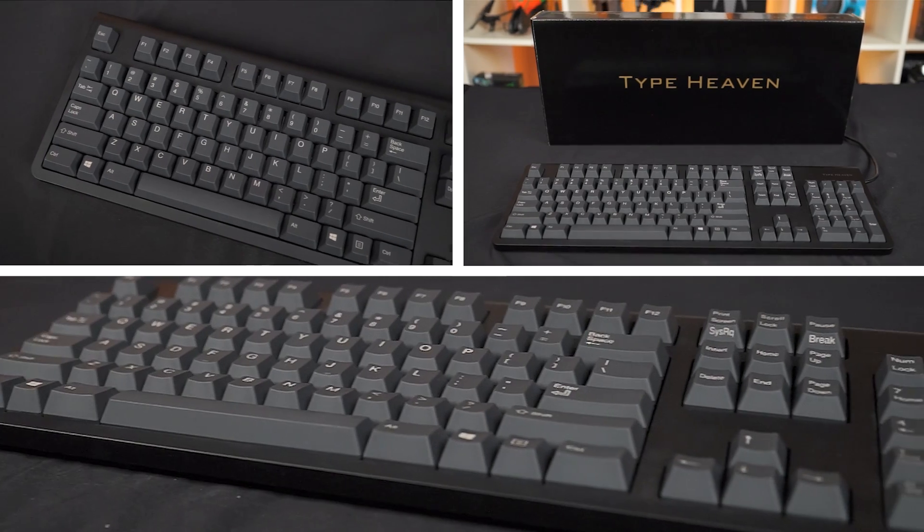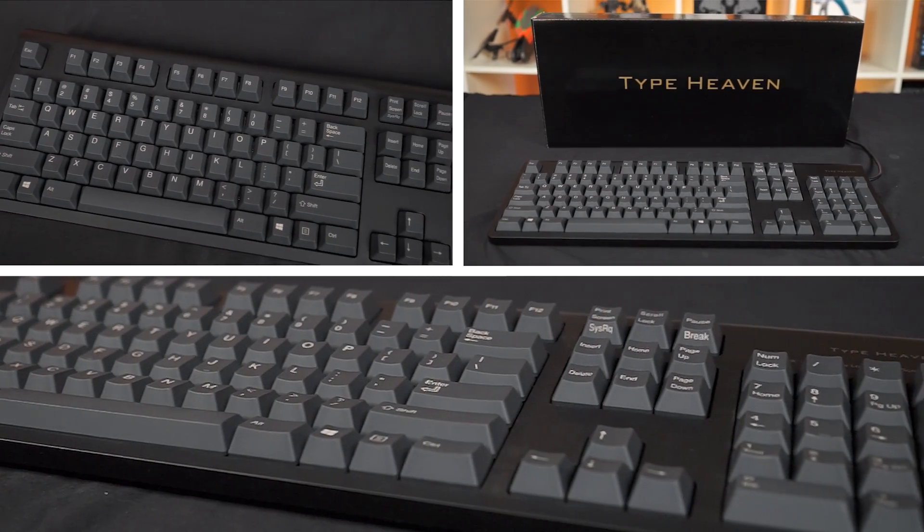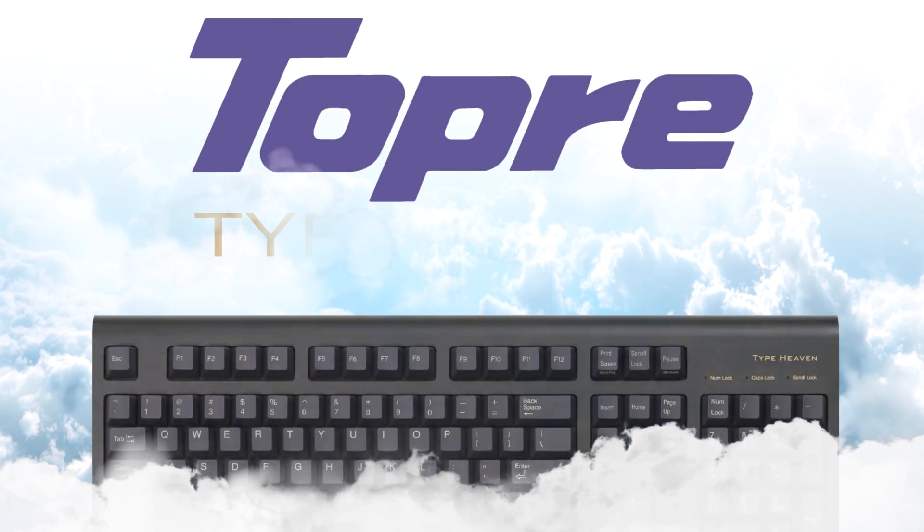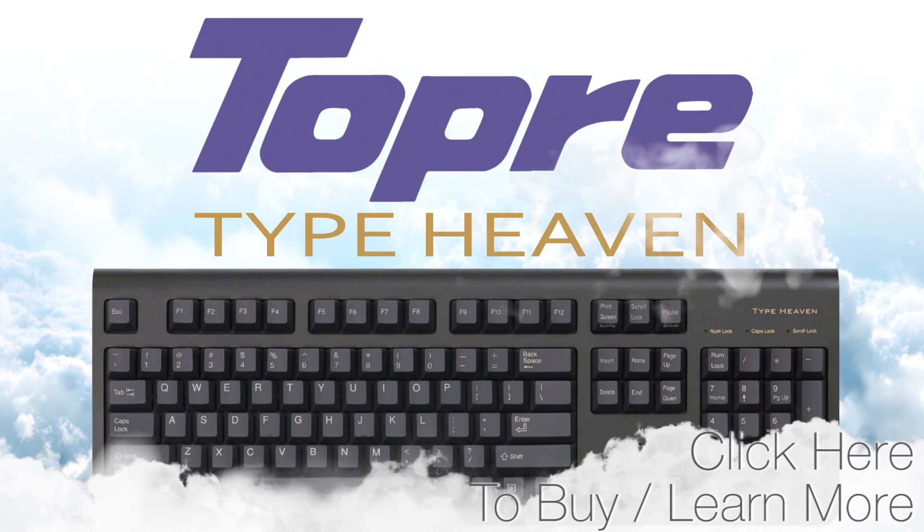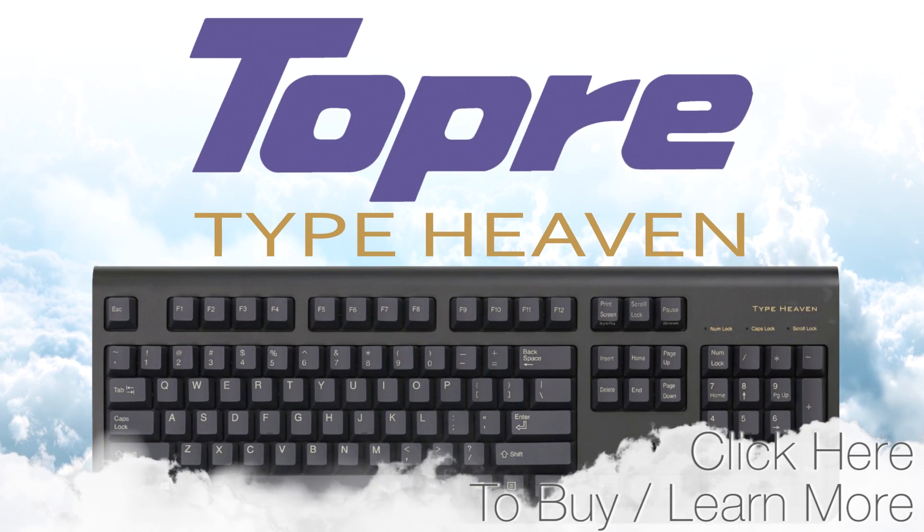With a light activation and silent tactile bump, ToprType Heaven keyboards bring the best of both worlds.